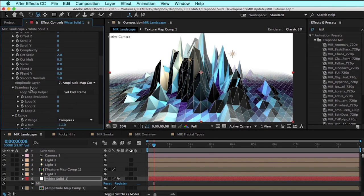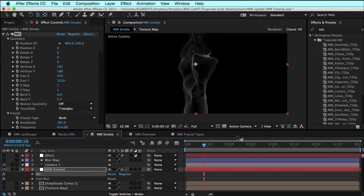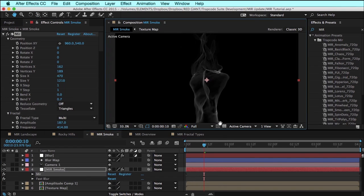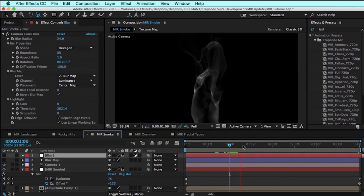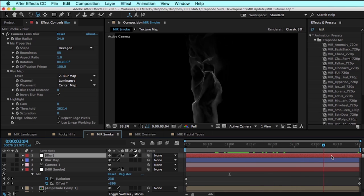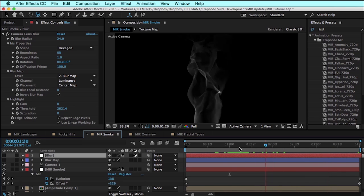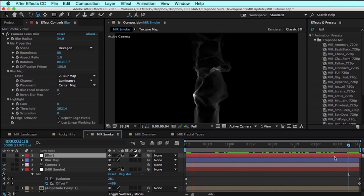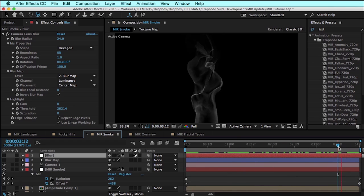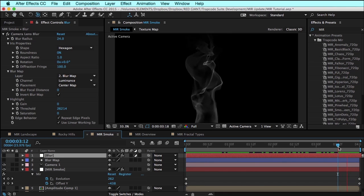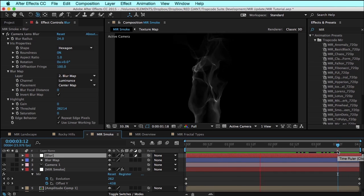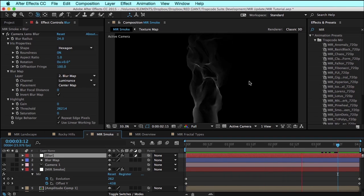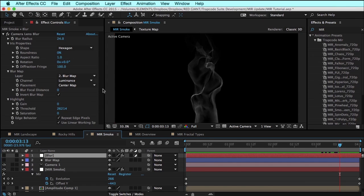Now, just above that is a really useful feature called seamless loop. I have this nicely rising column of smoke that I've created. As it loops around in the composition from the very end to the beginning, it jumps because this is not set to seamlessly loop. And up until version two, we have not been able to create any sort of seamless loop.